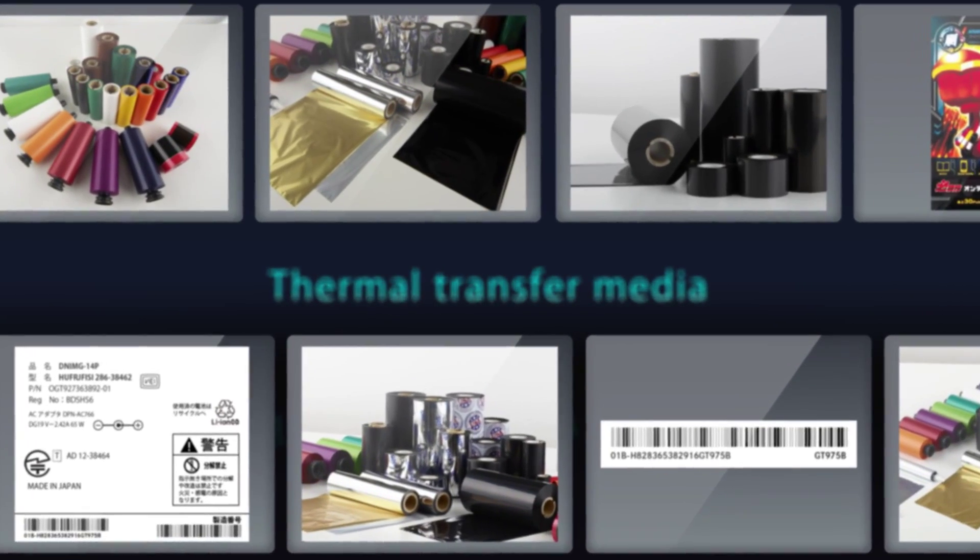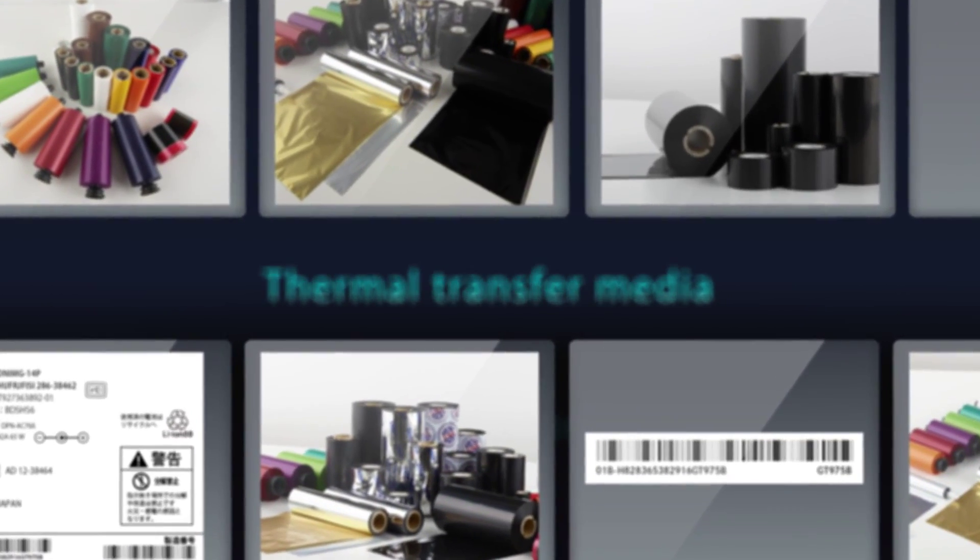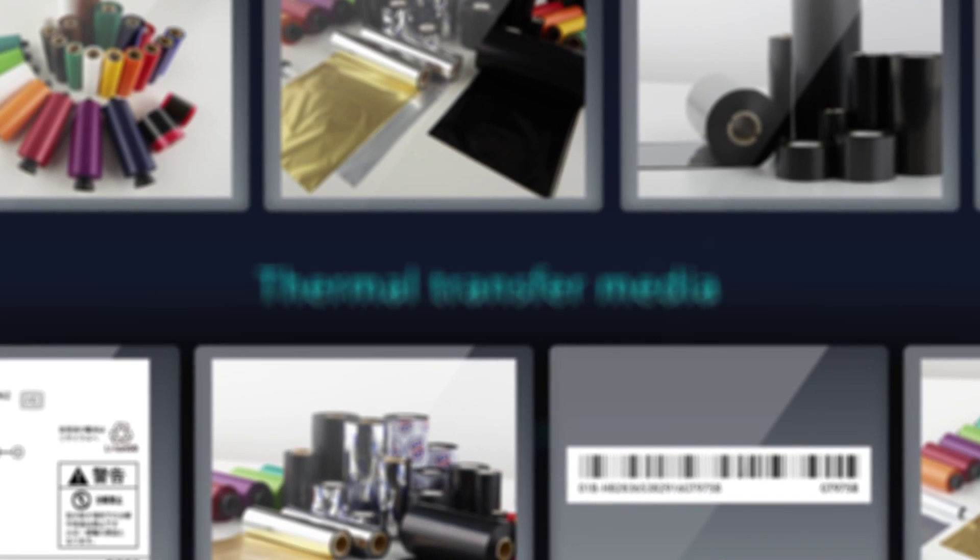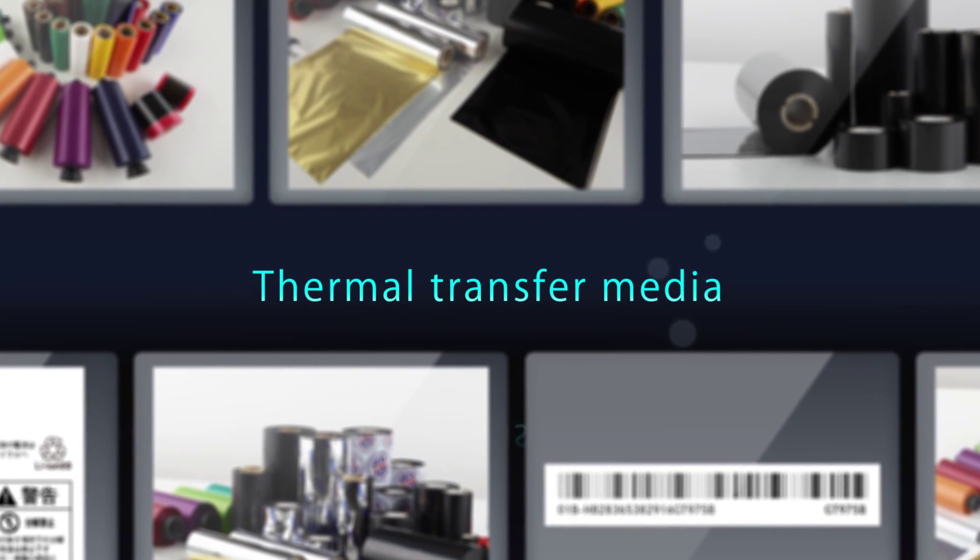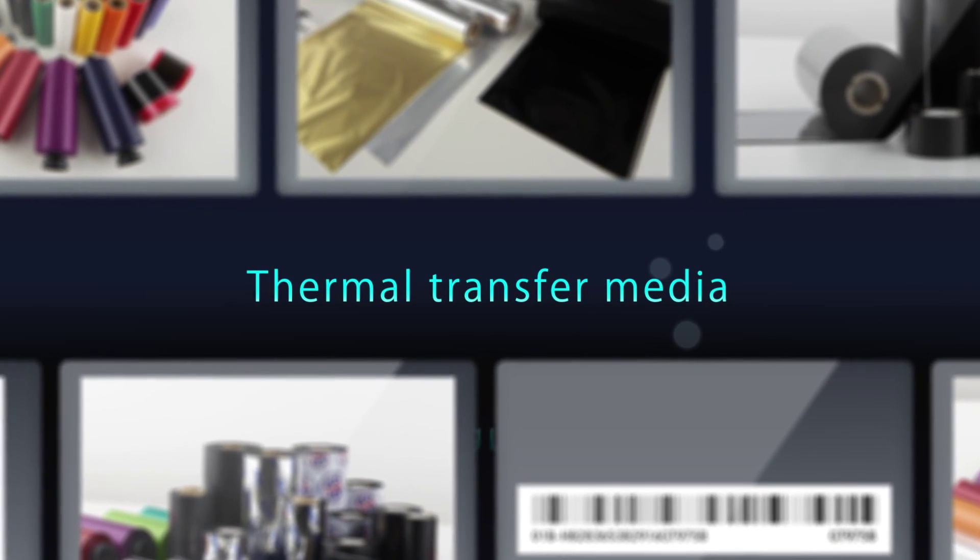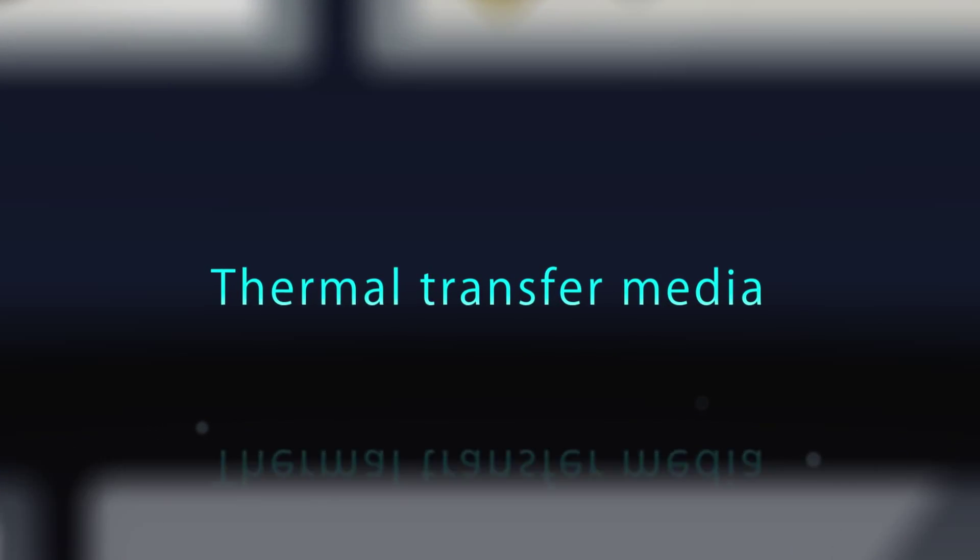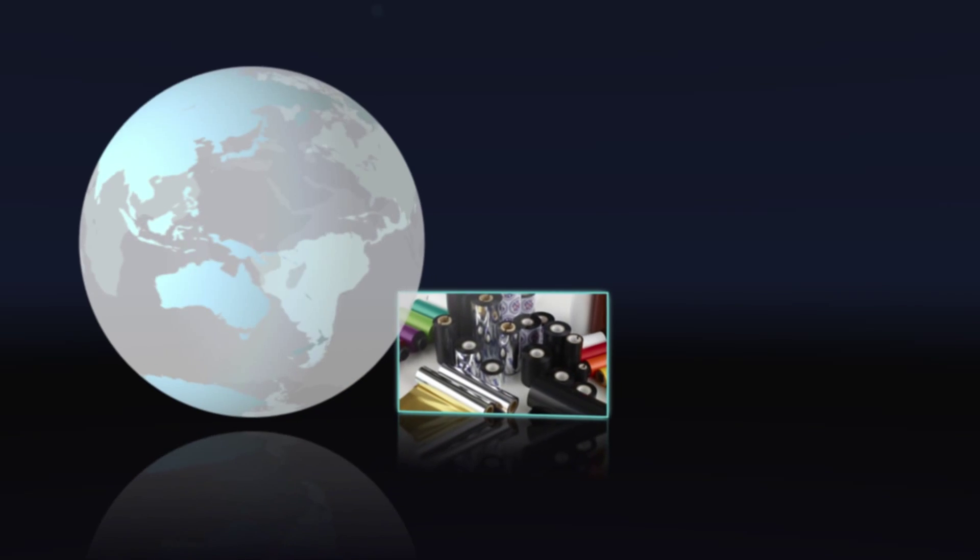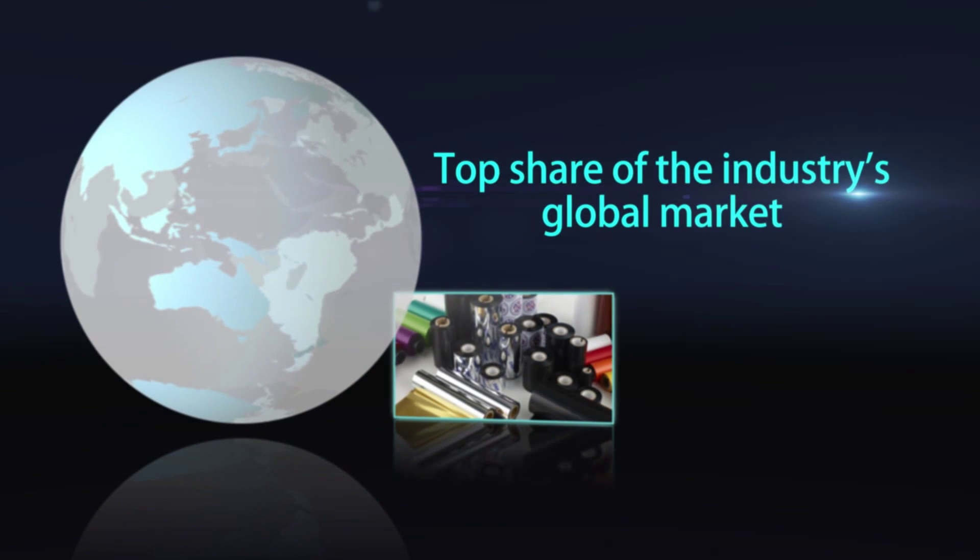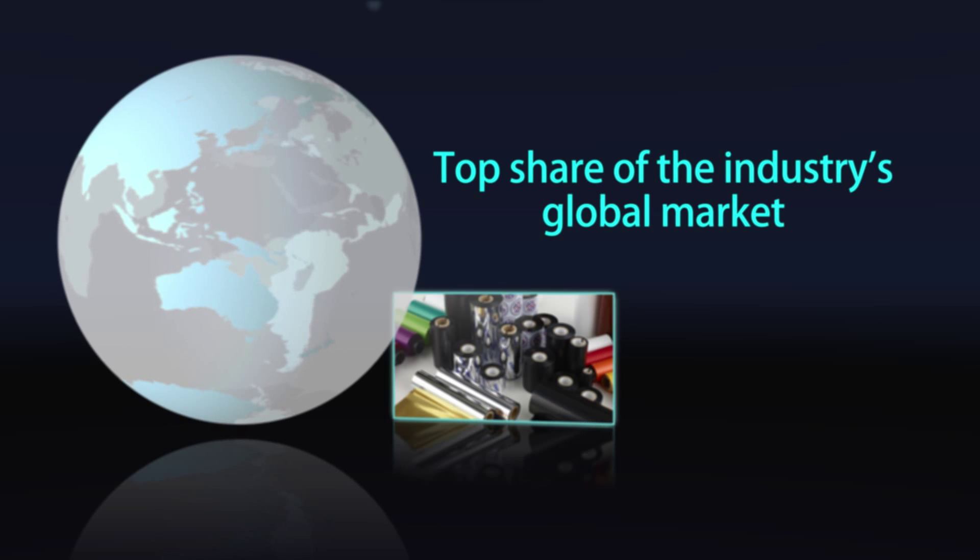DNP began to develop thermal transfer media in the early 1980s. With a full range of high-quality products, DNP has earned a top share of the industry's global market.